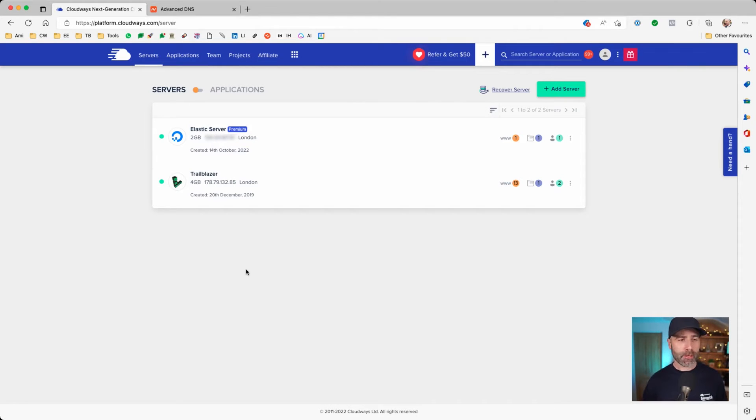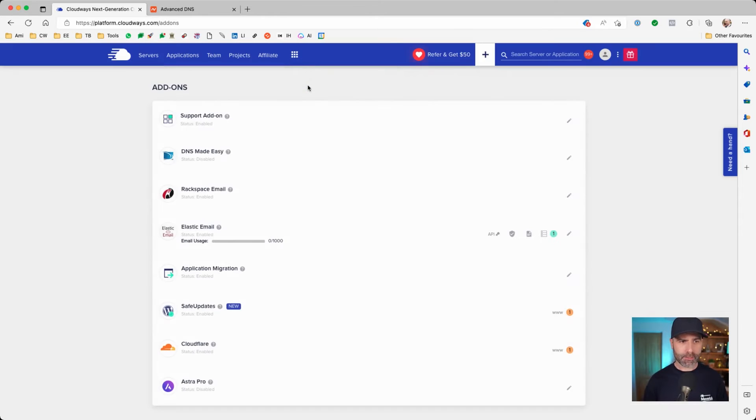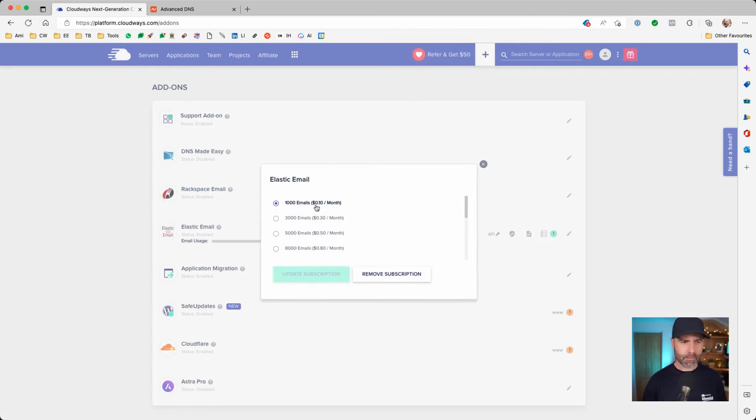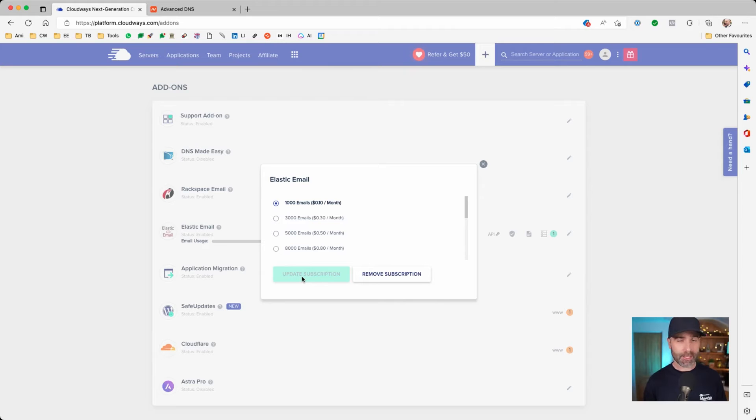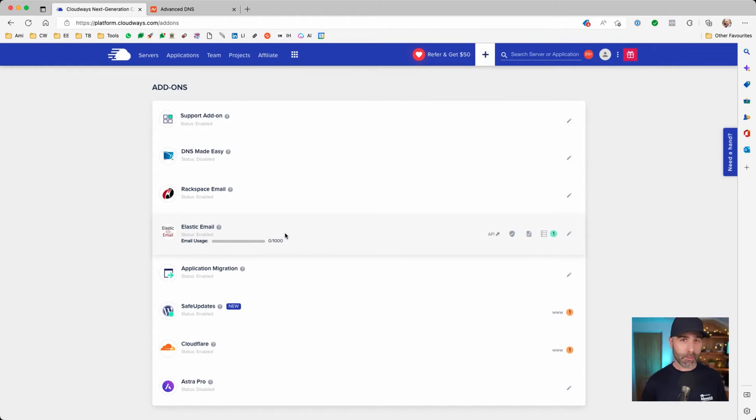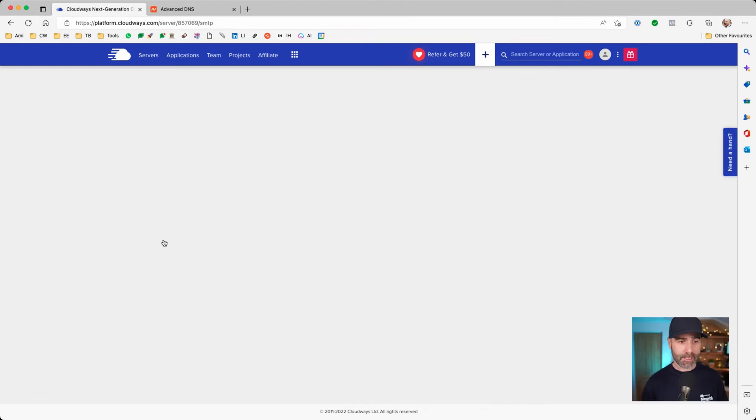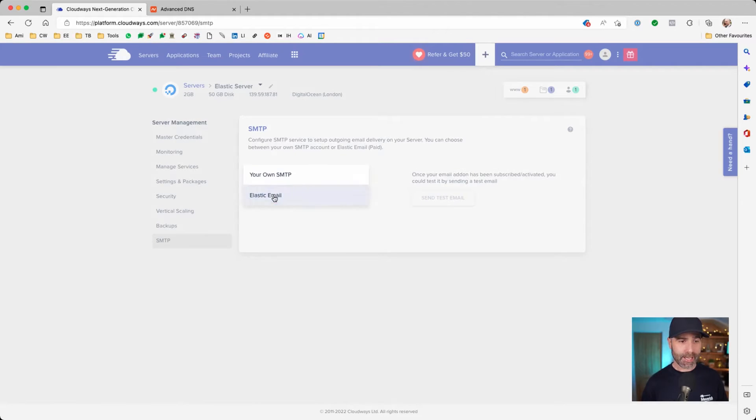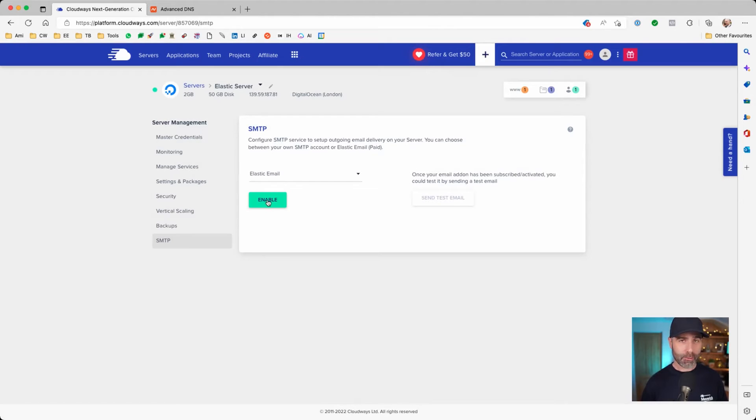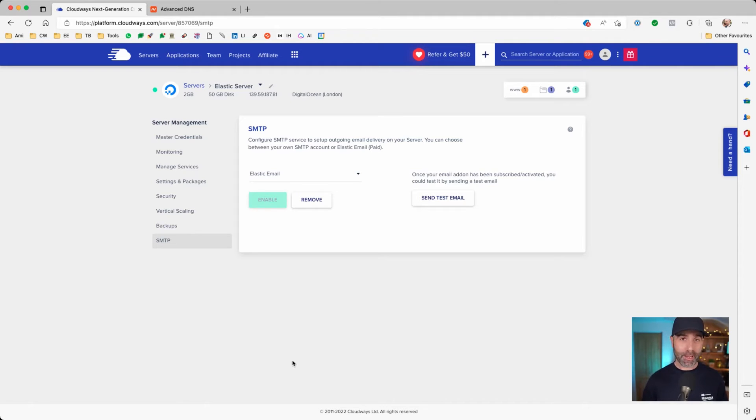Now that my server's been created, we're going to go up here and click on add-ons. Then we're going to go to Elastic Email and click on the edit icon. This is where you select the volume you expect to be processing each month. For us, we only have a few transactional emails on this server and a few contact forms. Once you've selected the level, you would then press this button here, which for you, if you've not activated Elastic Email before, will say subscribe. Once that's been set up, you'll want to bind Elastic Email to your server. Let's do that by going to servers, clicking on our new server, going down to SMTP and then selecting Elastic Email and pressing enable. Remember, you'll need to do this for every server that you manage where you want Elastic Email to be the default processor.